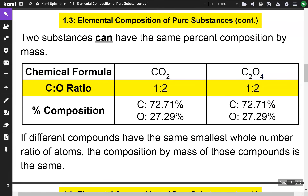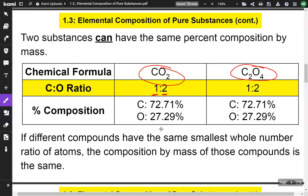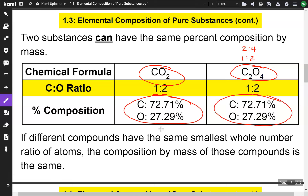Two substances can have the same percent composition by mass. For example, carbon dioxide, CO2, has a ratio of one carbon for every two oxygens. C2O4 has a ratio of two to four, which simplifies to one to two — the same ratio. So when we break it down by percents, we get the same percent composition. Even though they're different compounds, they have the same percent carbon and the same percent oxygen. If different compounds have the same smallest whole number ratio of atoms, the composition by mass of those compounds is the same.